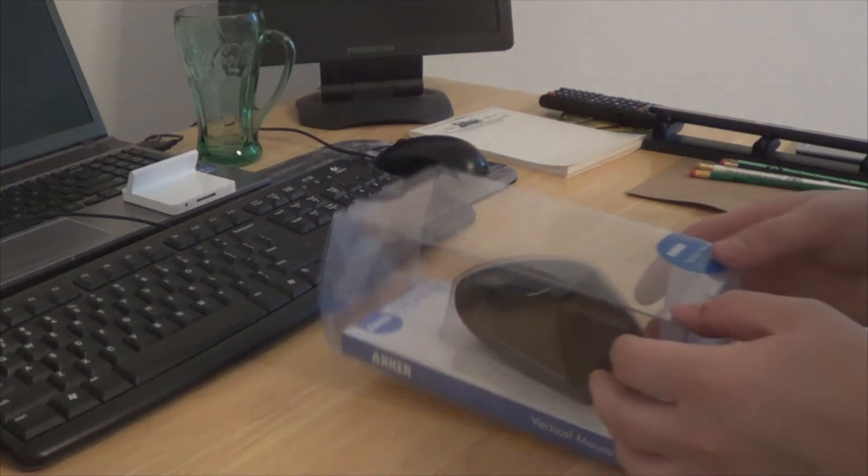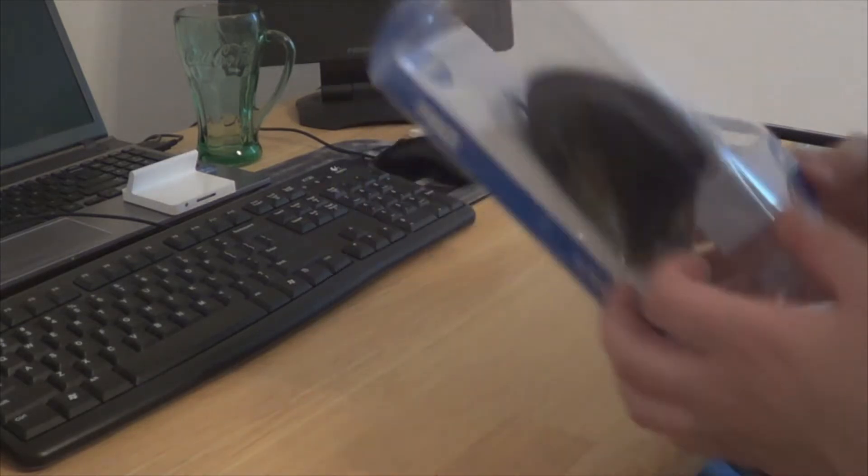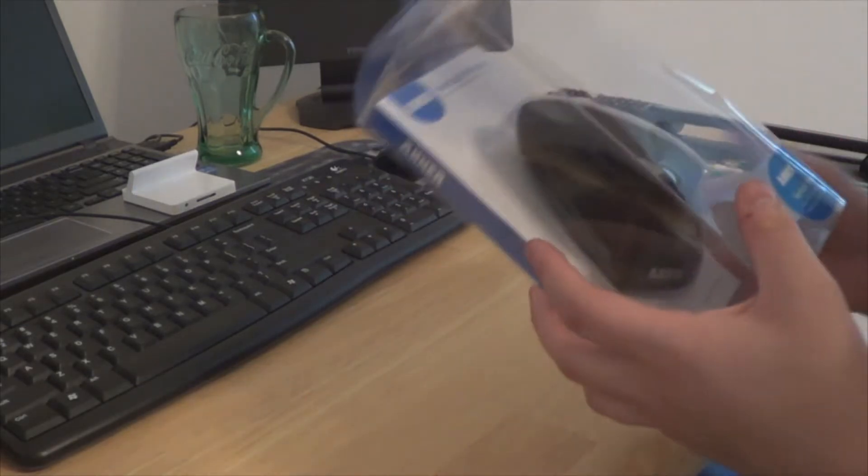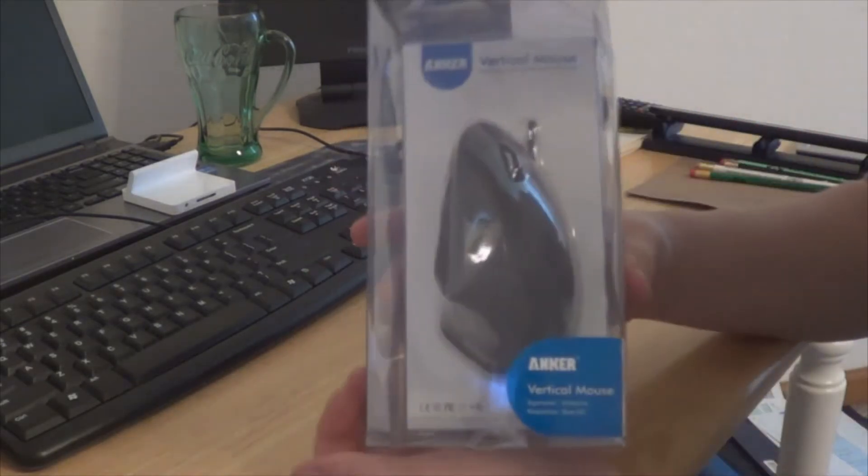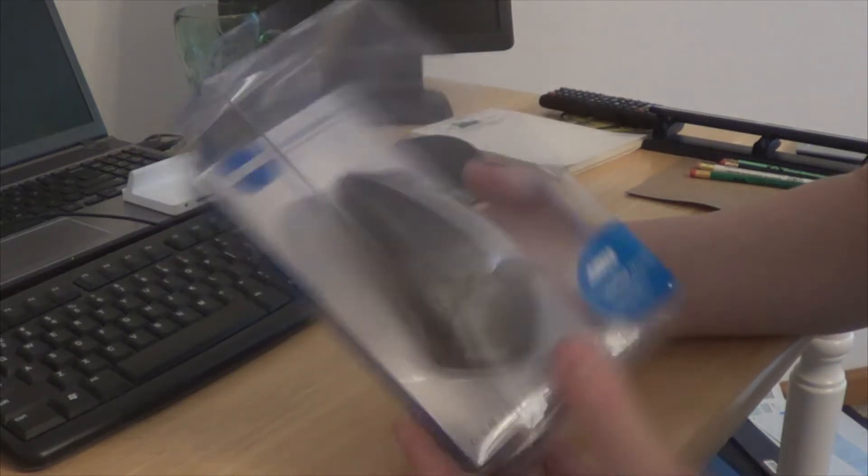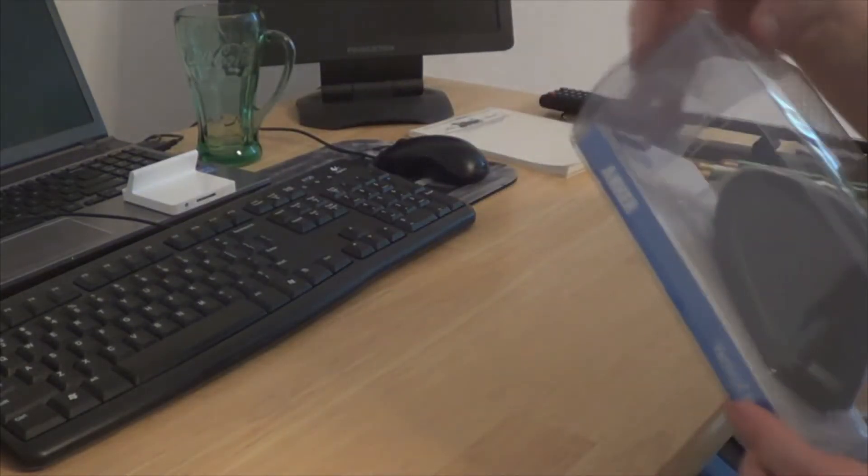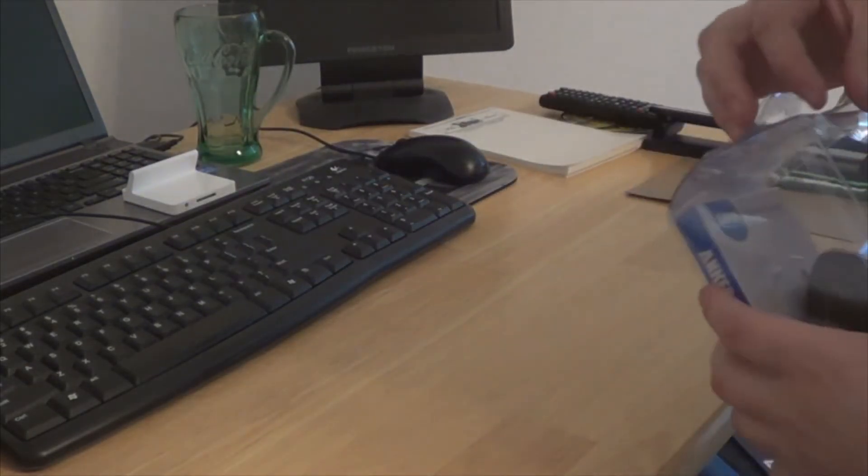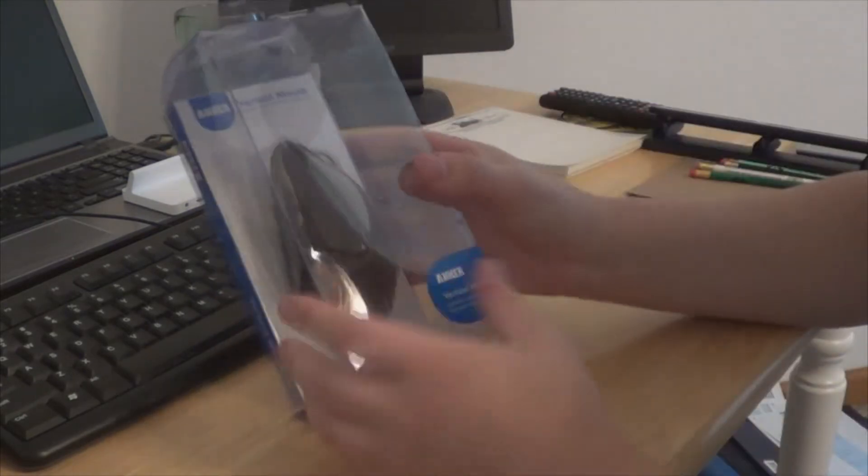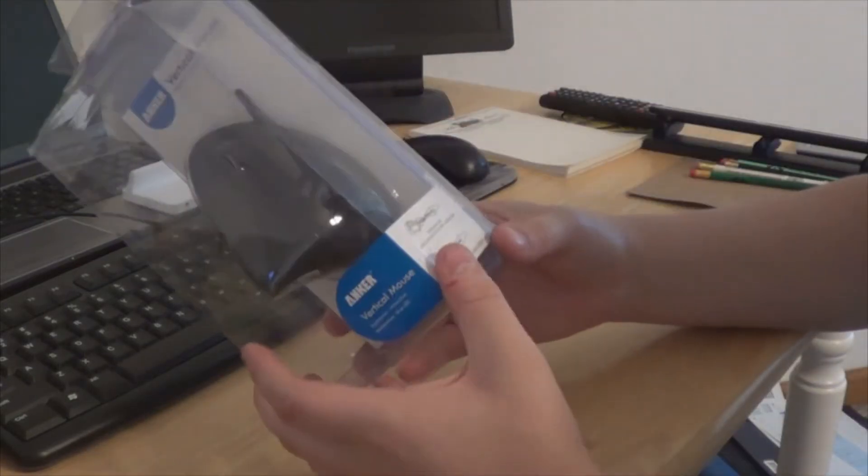Hello, everyone. Welcome to the Nick Tech Show, and today we will be unboxing an Anker Vertical Mouse. I got this on Amazon for $10.